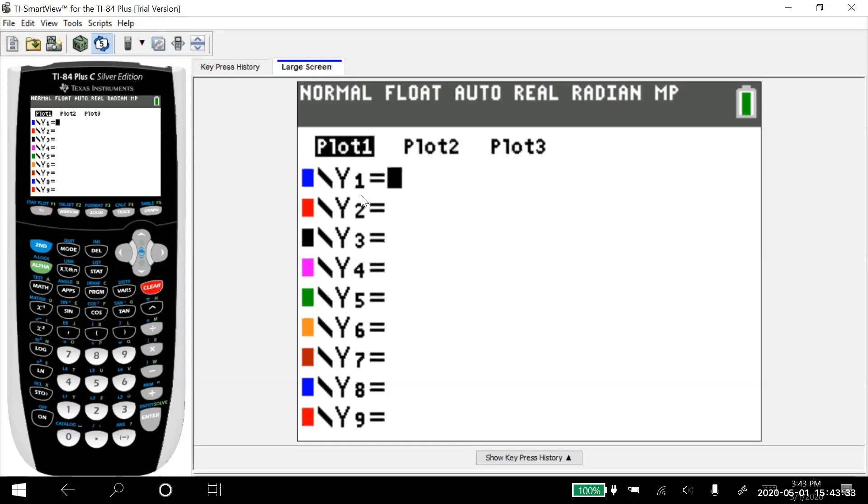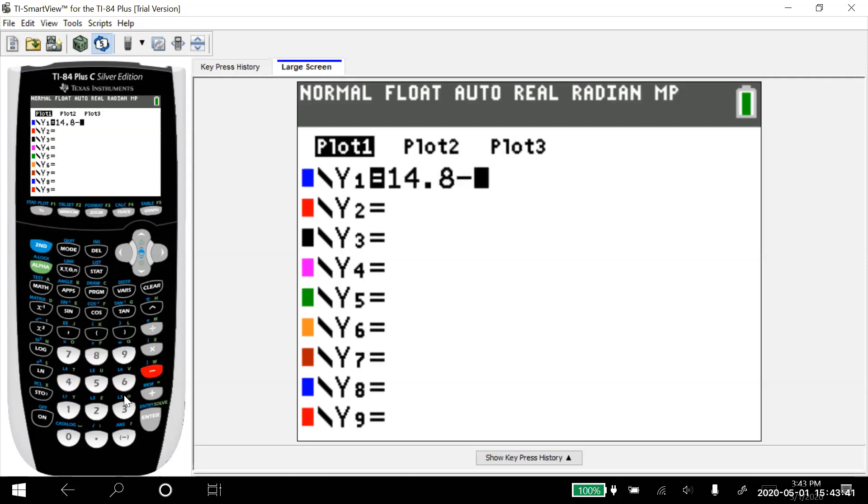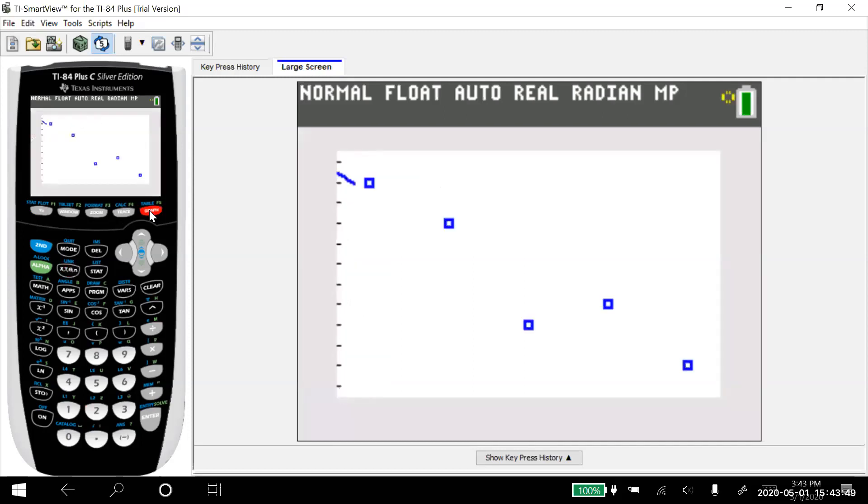And it's already Y equals, and I do the 14.8 minus 2.2, and then I use the X from right here. And now when I graph it, it's still the same line, because I put the equation in there myself.